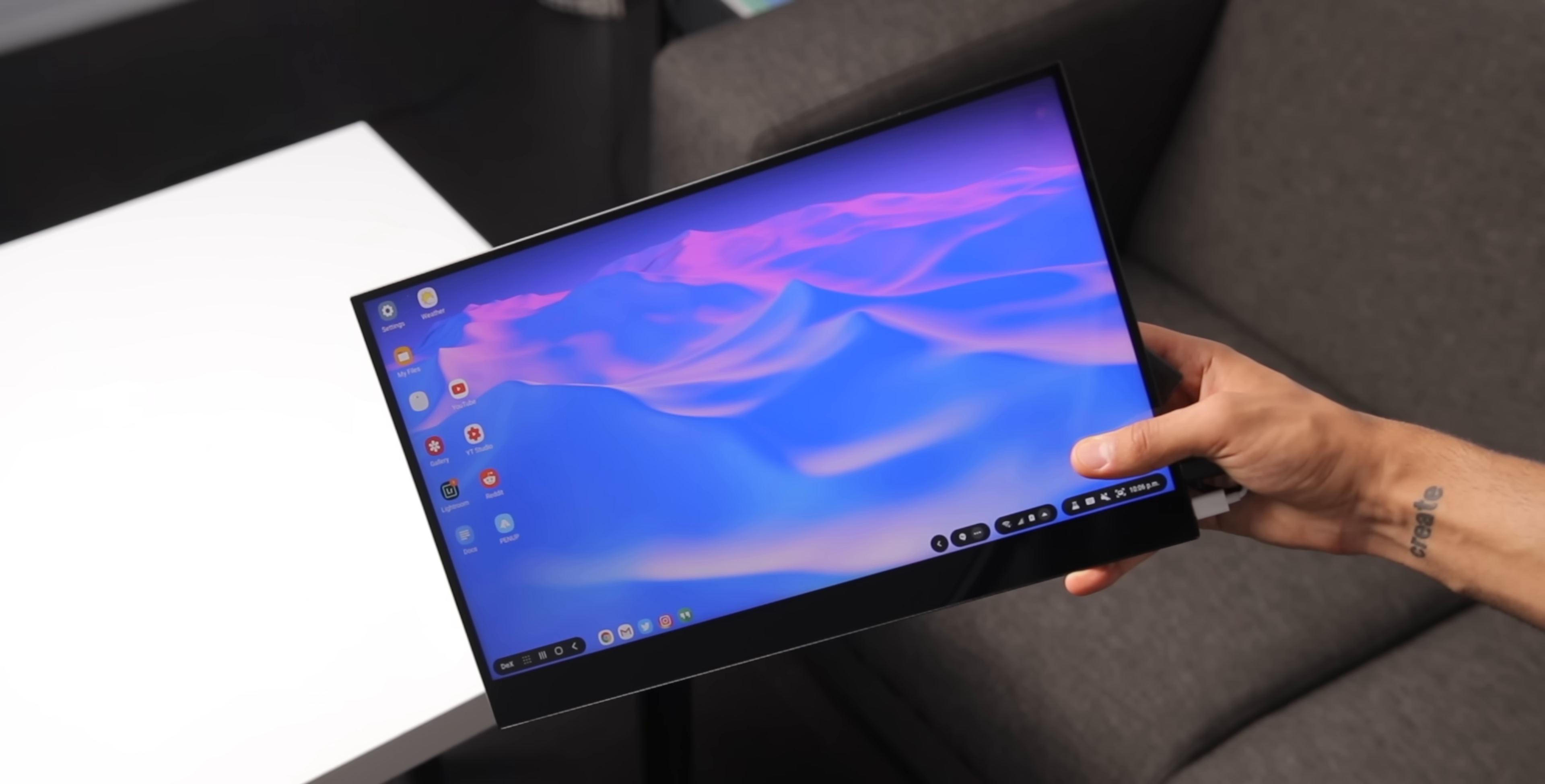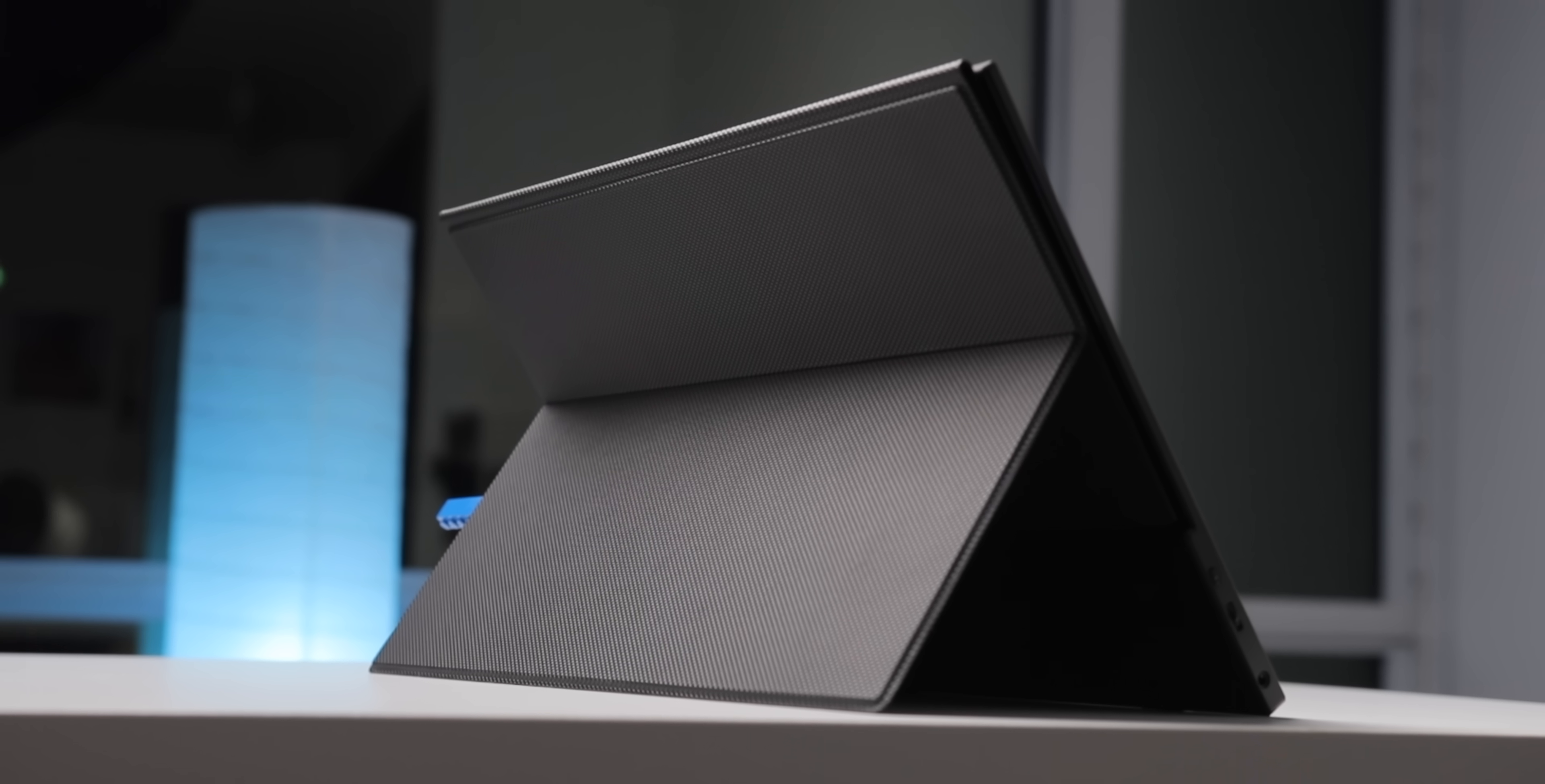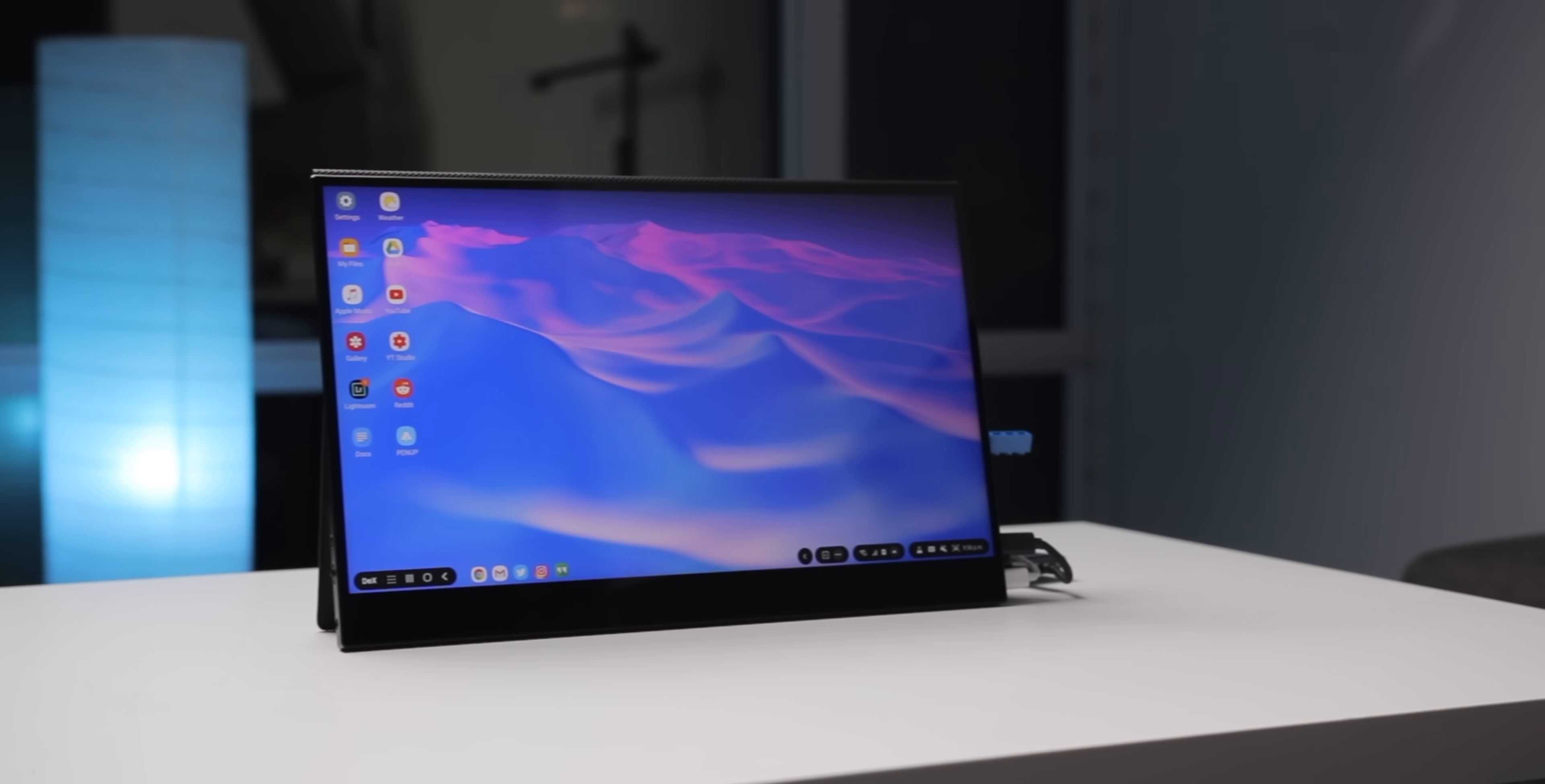The next big part of this setup is, of course, that monitor. This is the Viotech LinkU Touch, a 16-inch, 1080p touchscreen display that also comes with this amazing kickstand flip cover case. And it's actually an essential part of this setup.